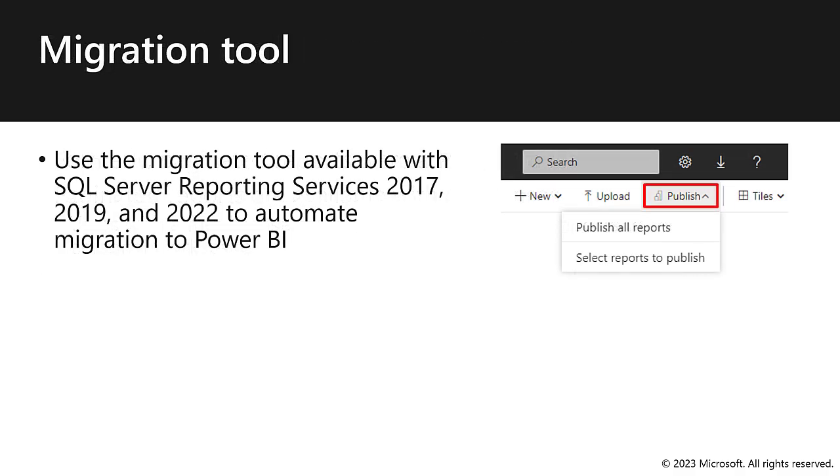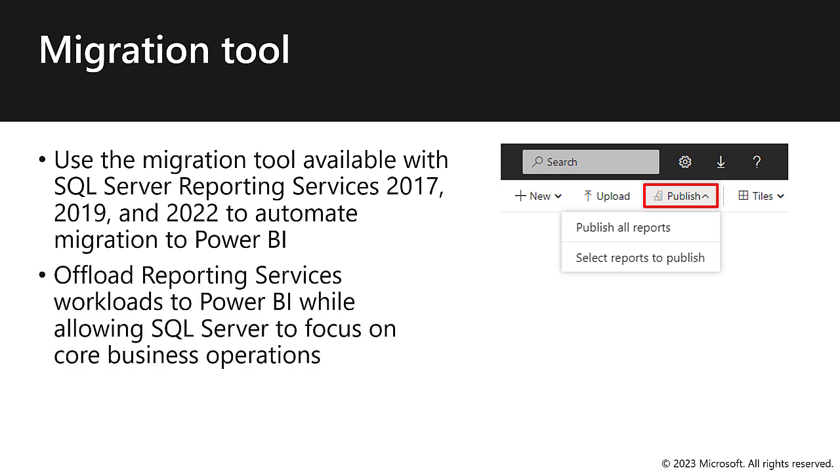Next, a migration tool. Built into SQL Server reporting services in 2017, 2019, and 2022, there is a migration tool that can help you to automate reports direct to Power BI. Consider offloading reporting services workloads to Power BI. That way you can allow SQL Server to focus on core business operations.